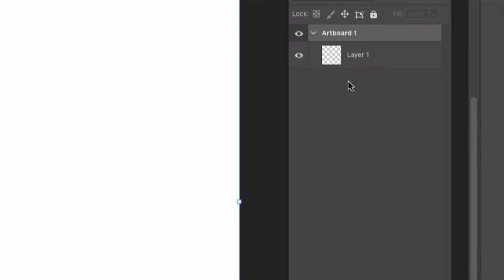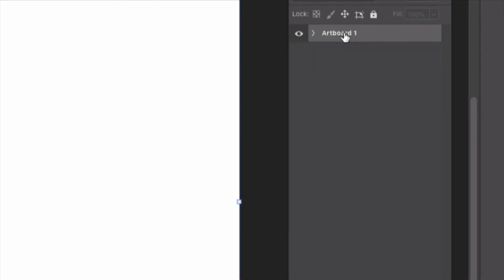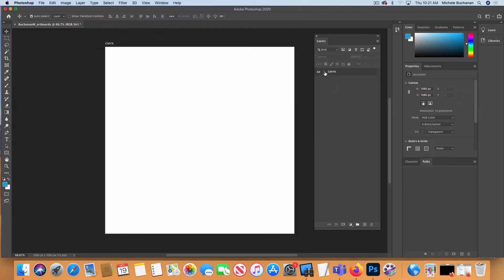Other than that, we're just working with Photoshop the way you already know how to. You can also name your artboards by double-clicking on the name itself — I'm going to call this C-M-Y-K. I'm also going to twirl open Artboard CMYK so I can see my layers as they're created.